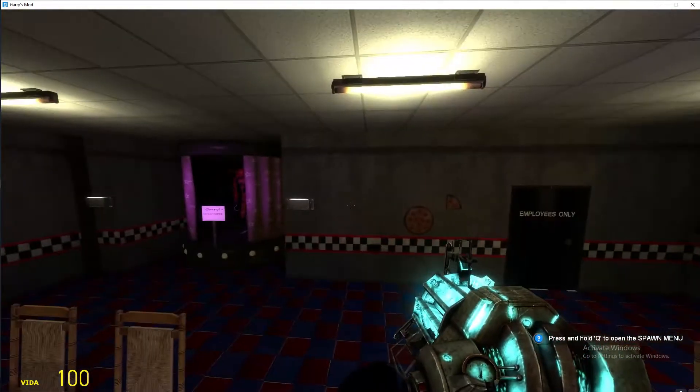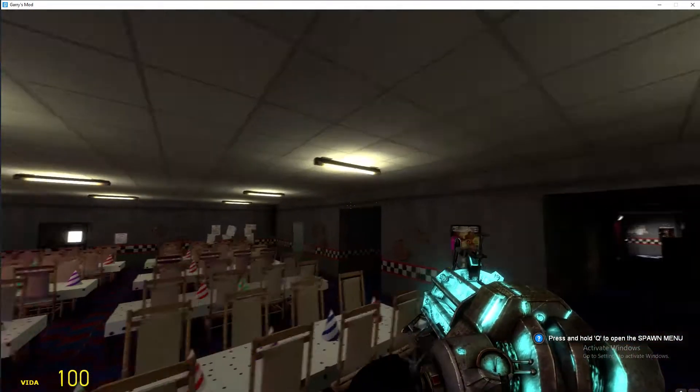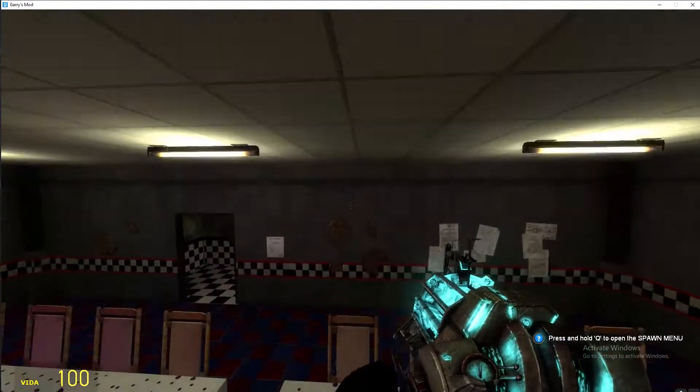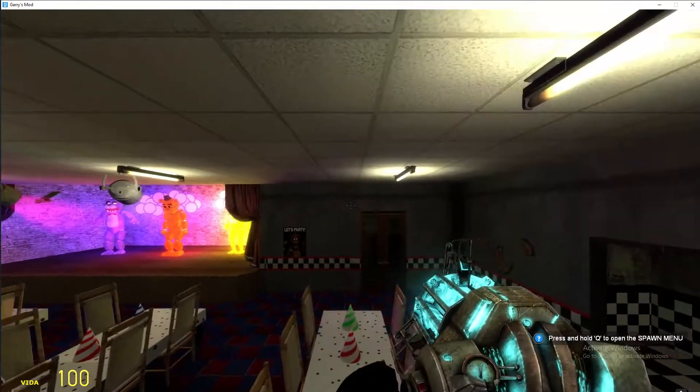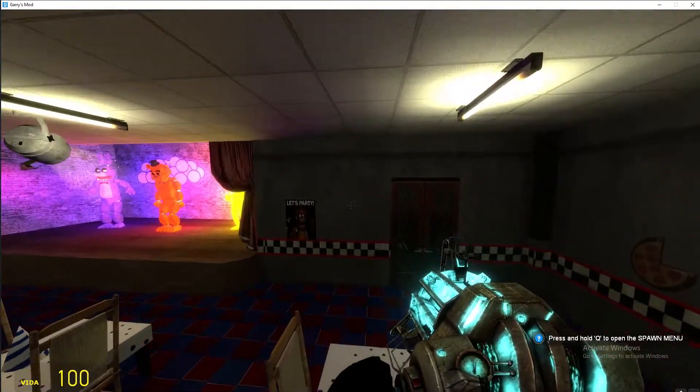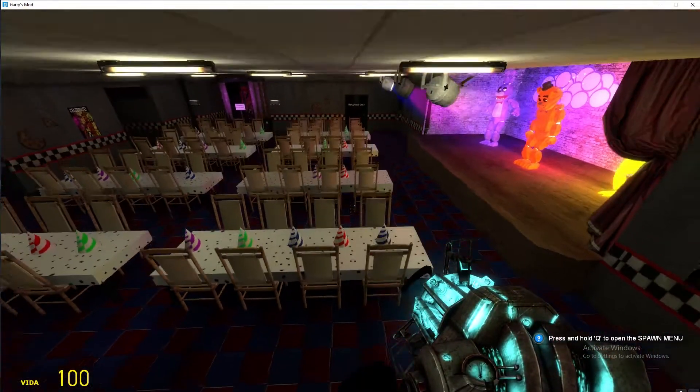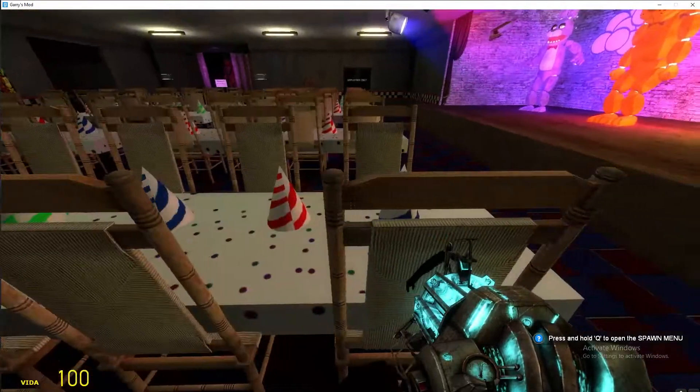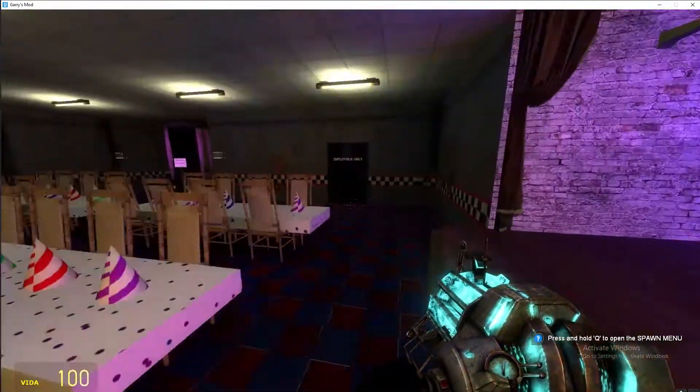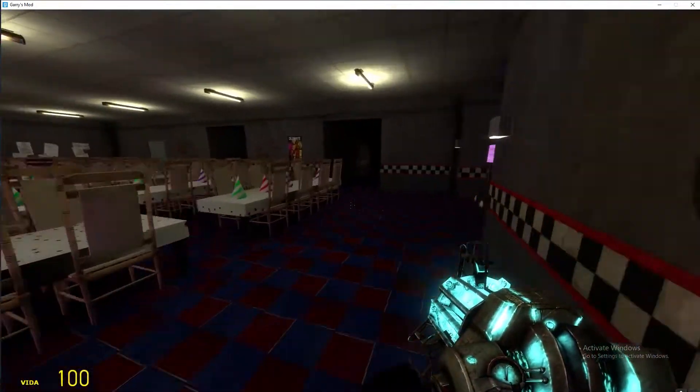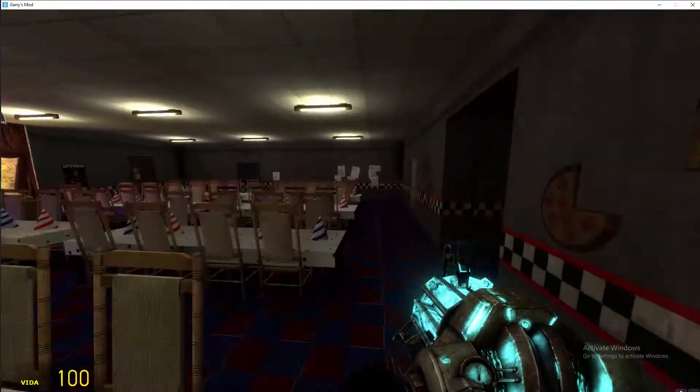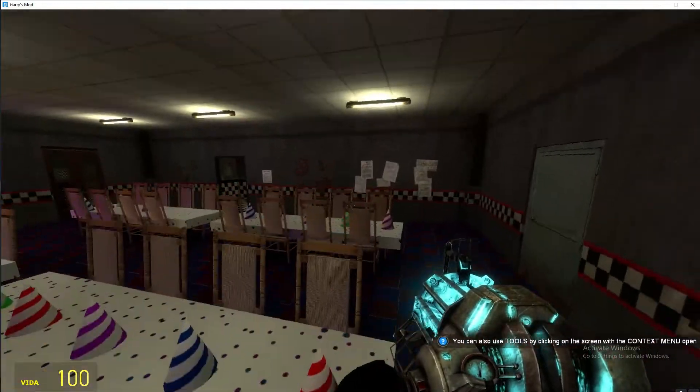Because I got Among Us on Steam so now I can actually record us playing Among Us.